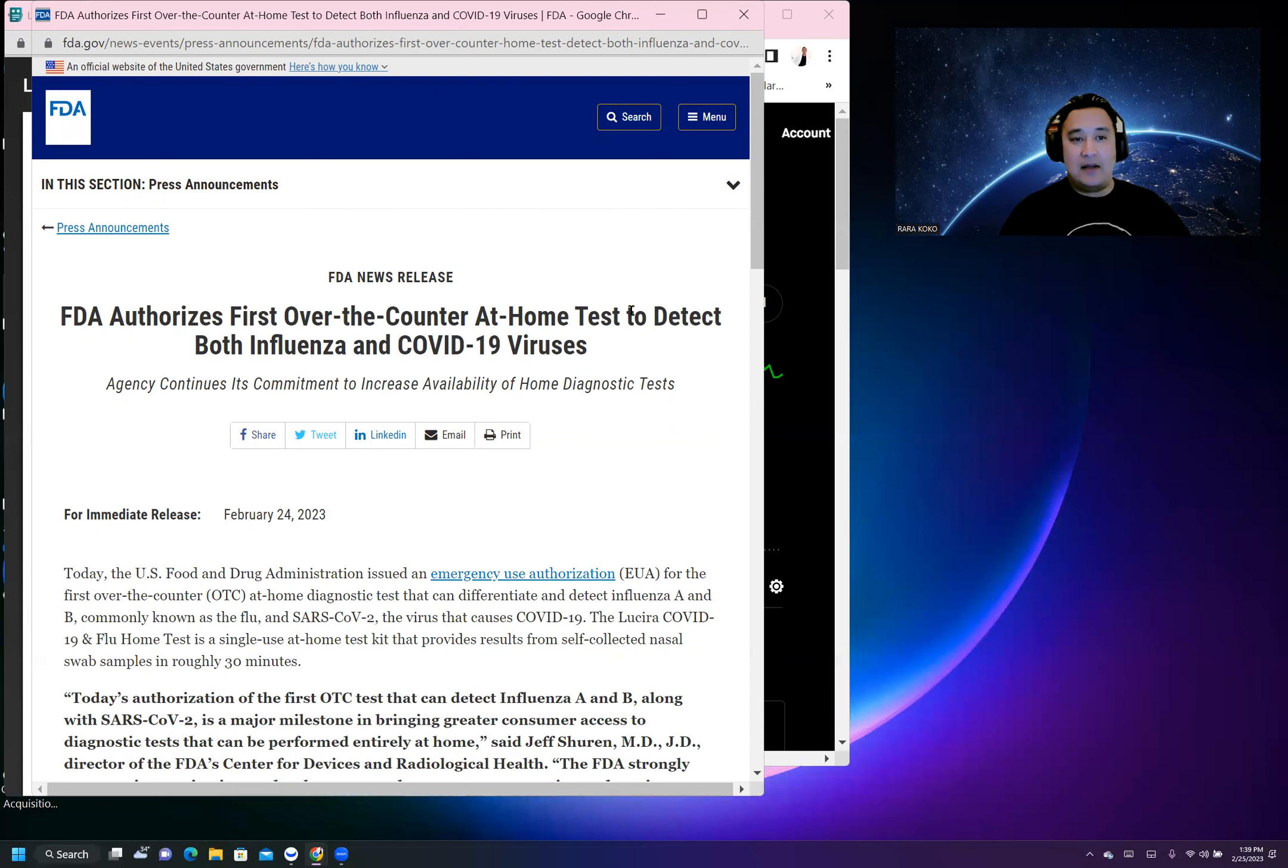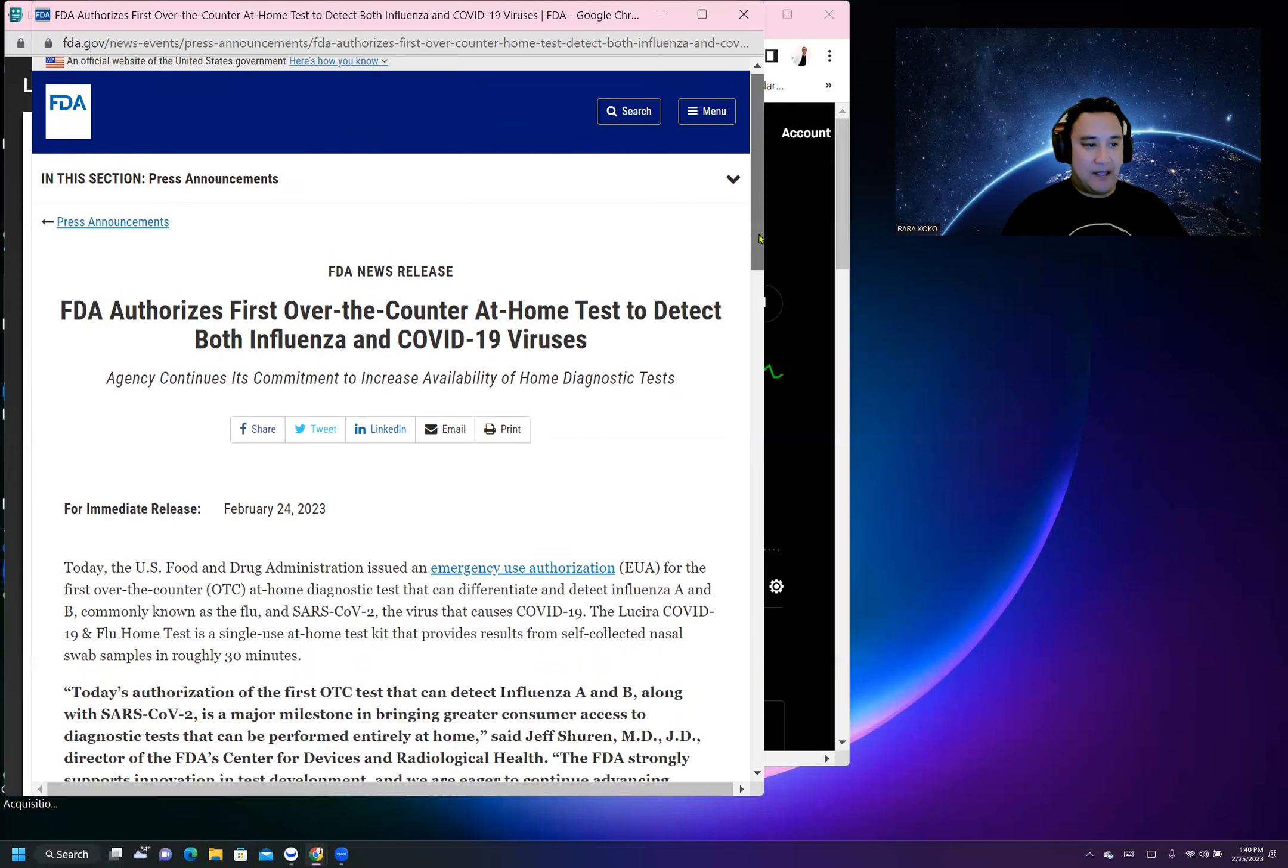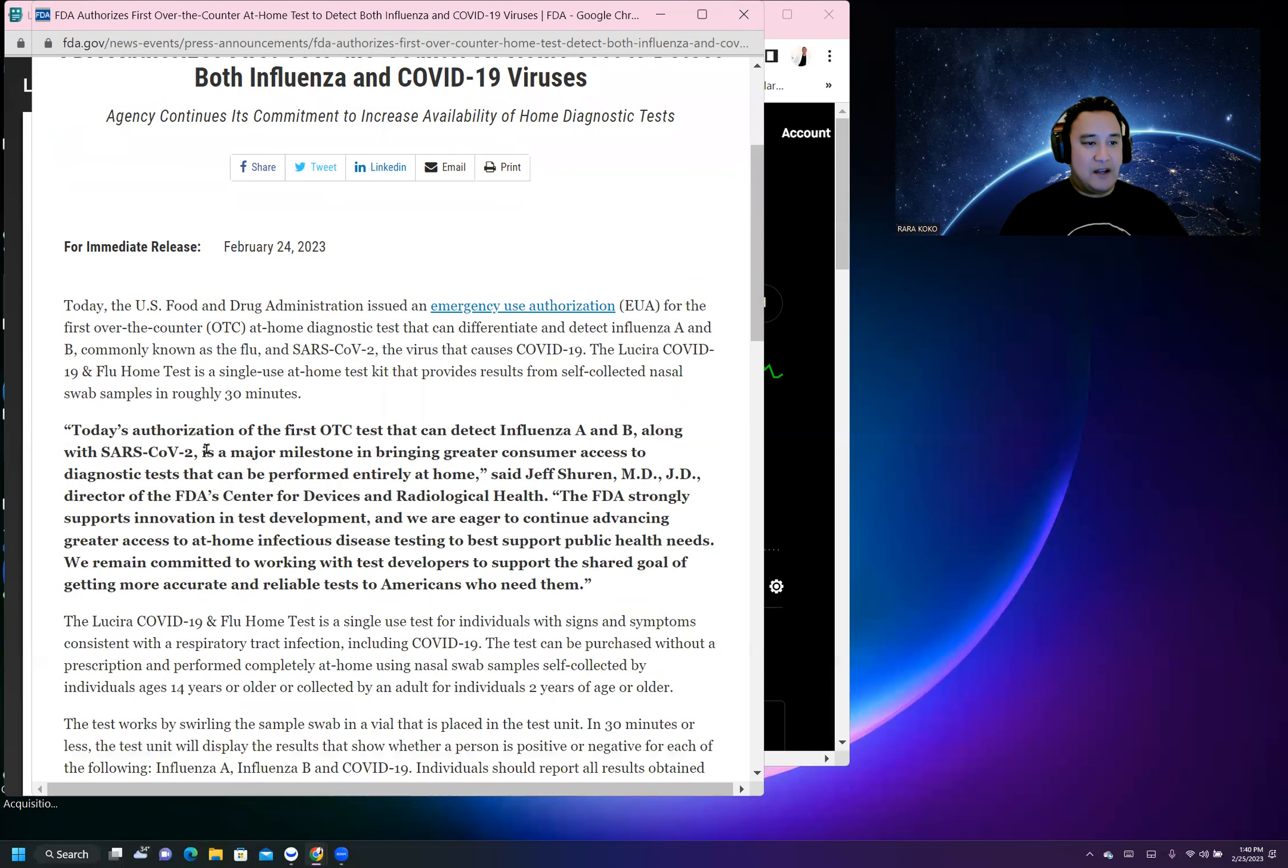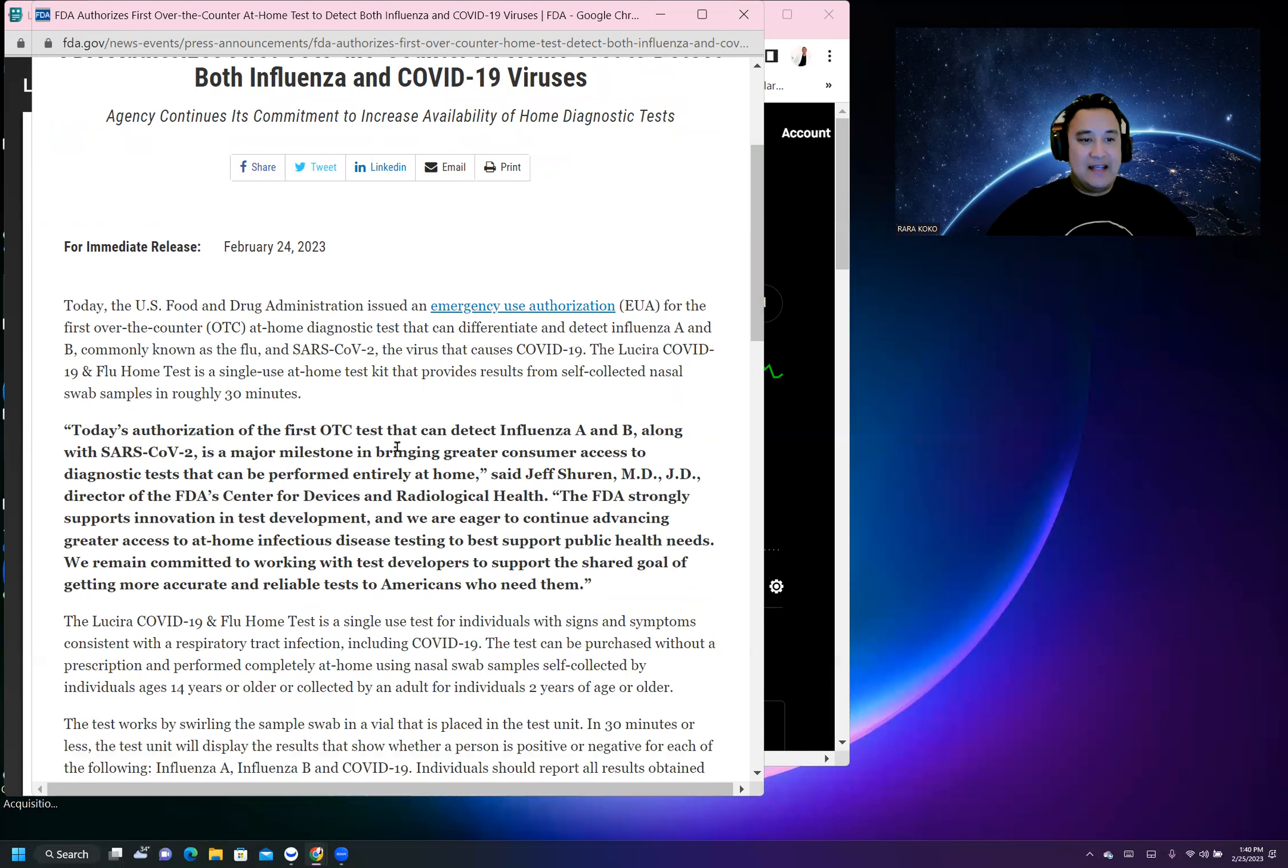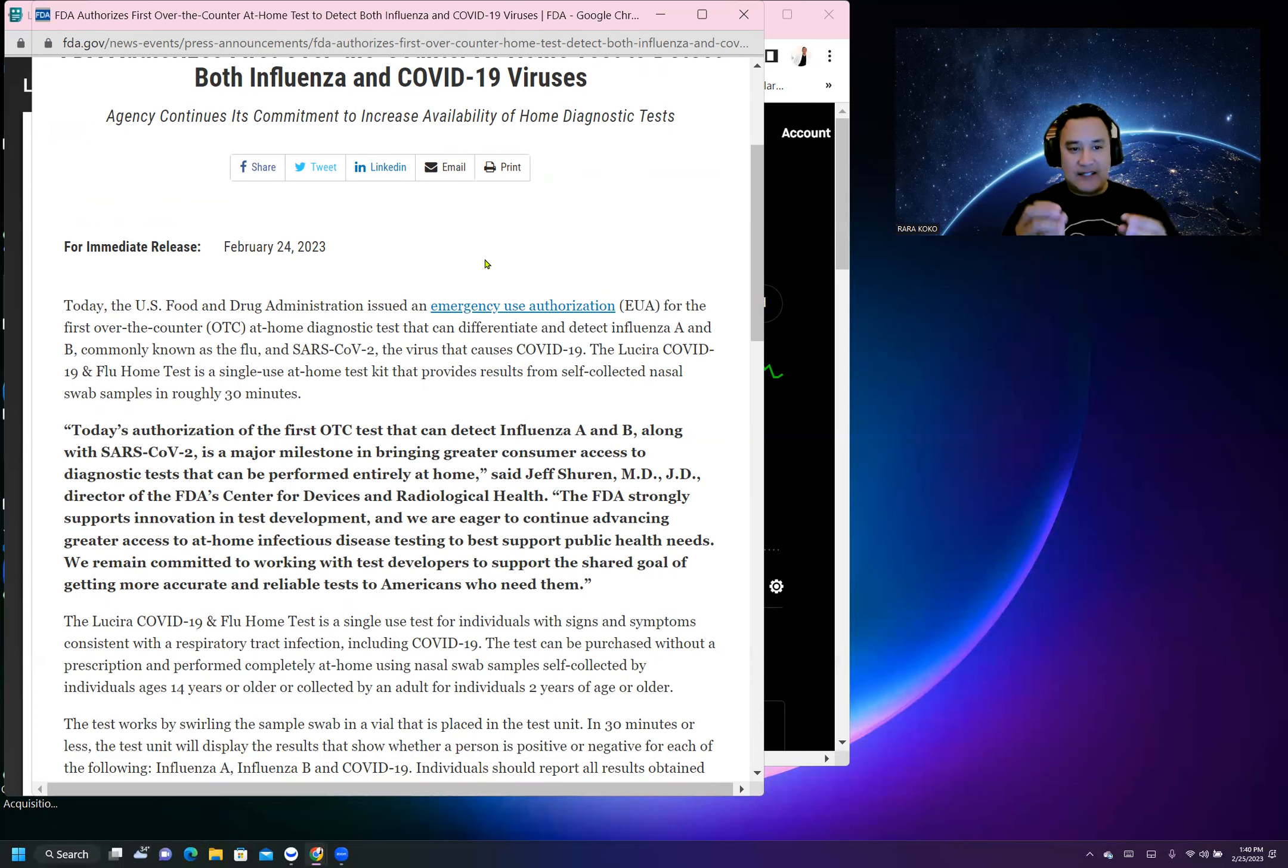Today, authorization of the first OTC test that can detect influenza A and influenza B. You take the test, you test yourself, and you'll get the result.